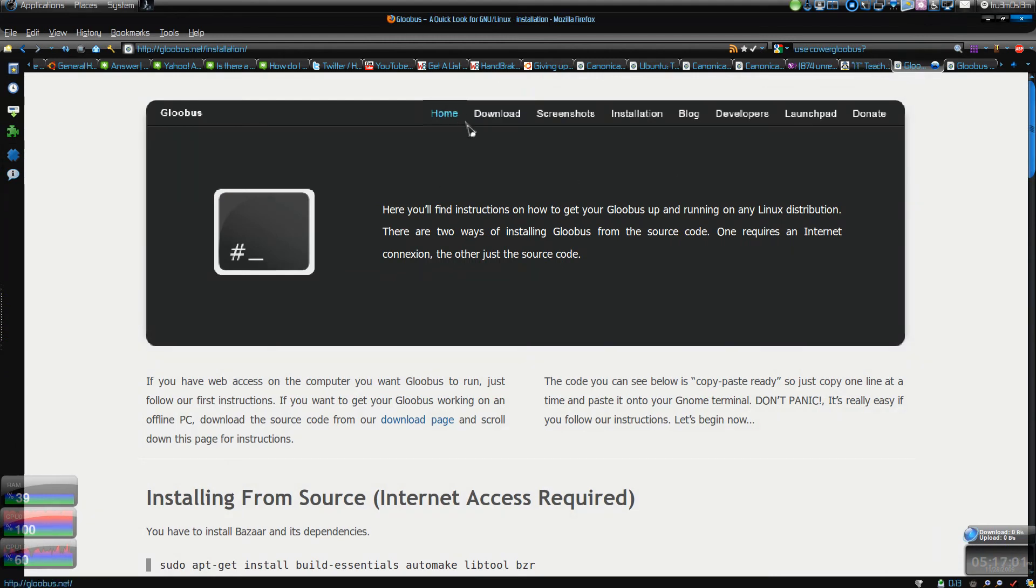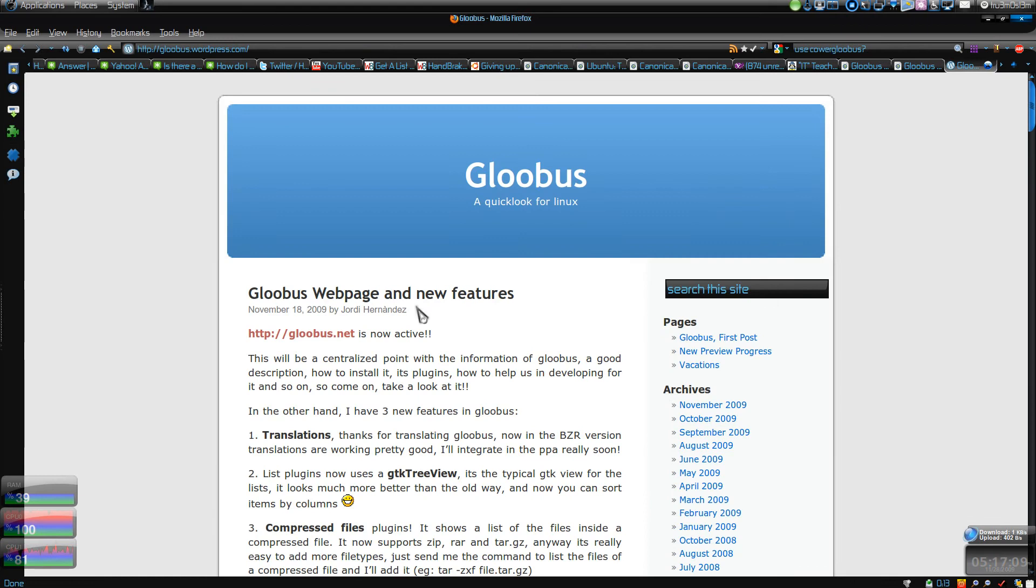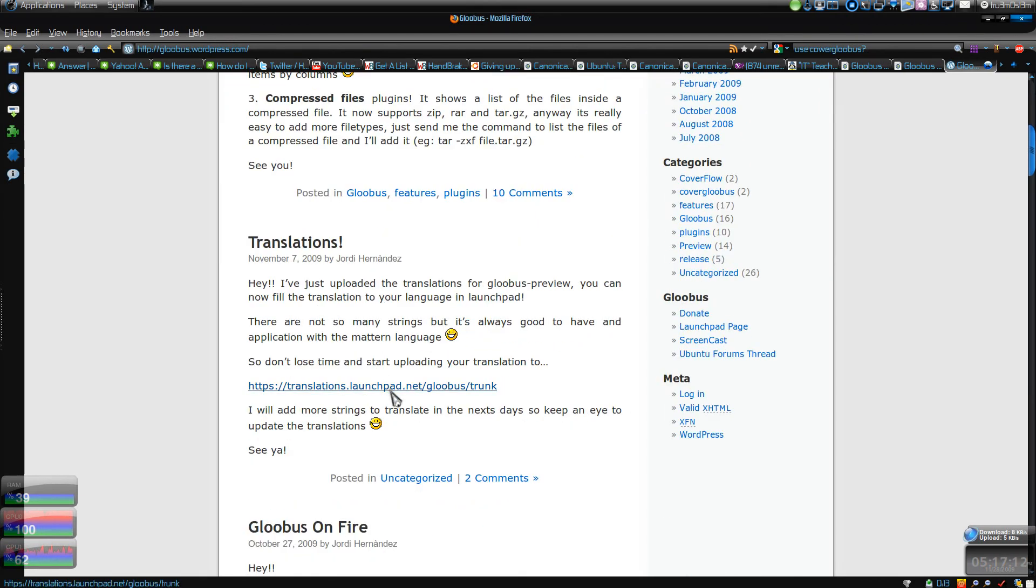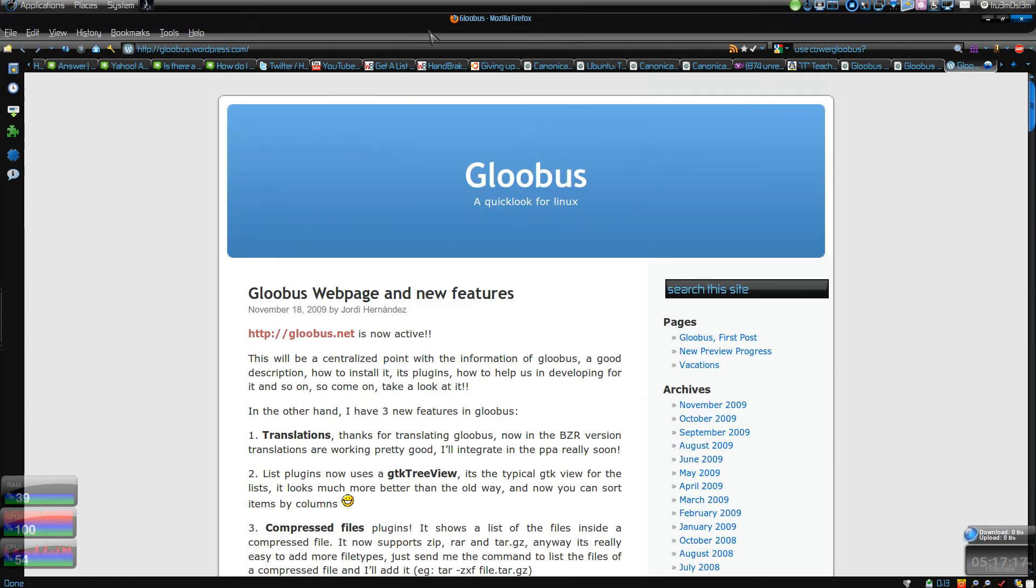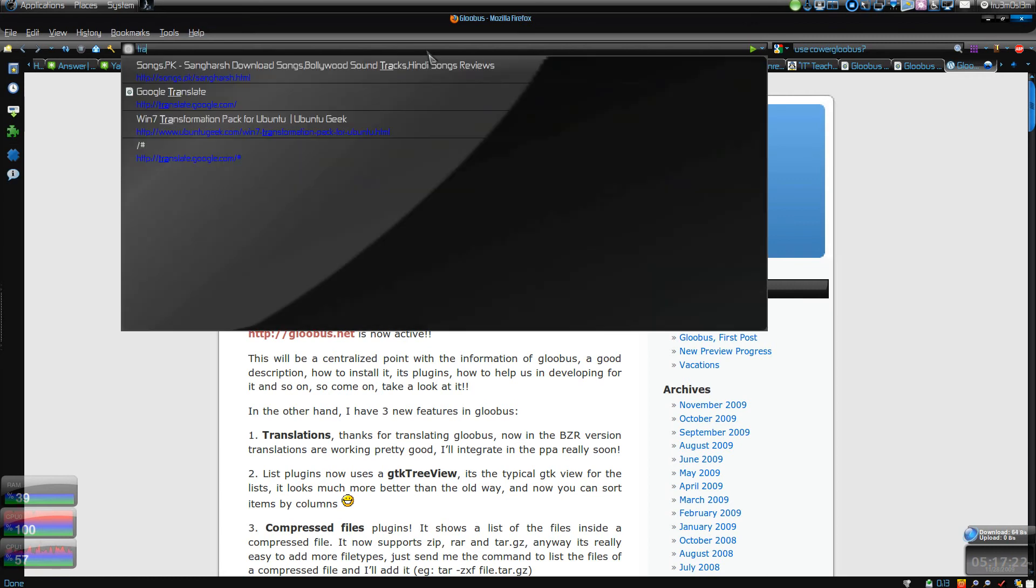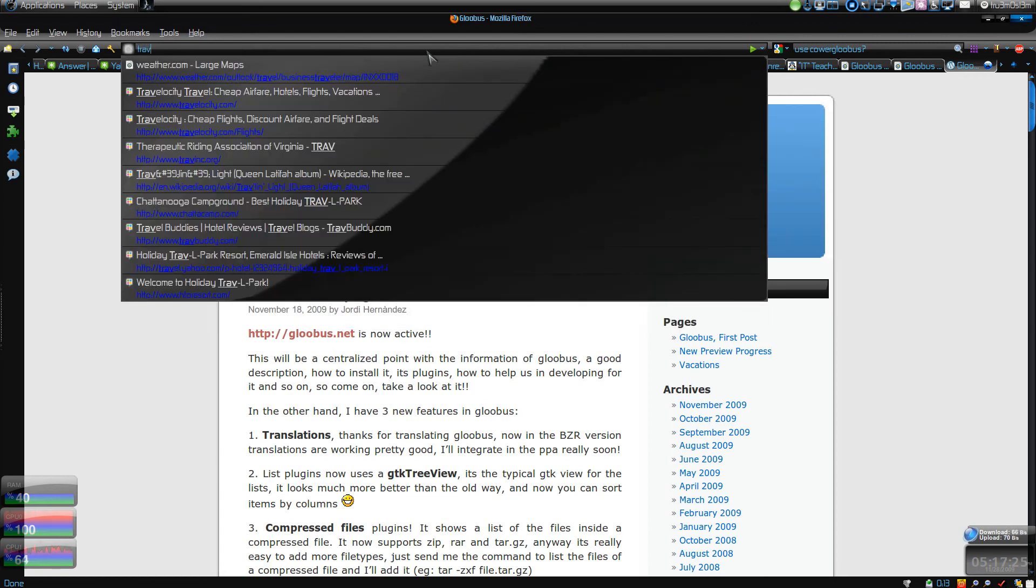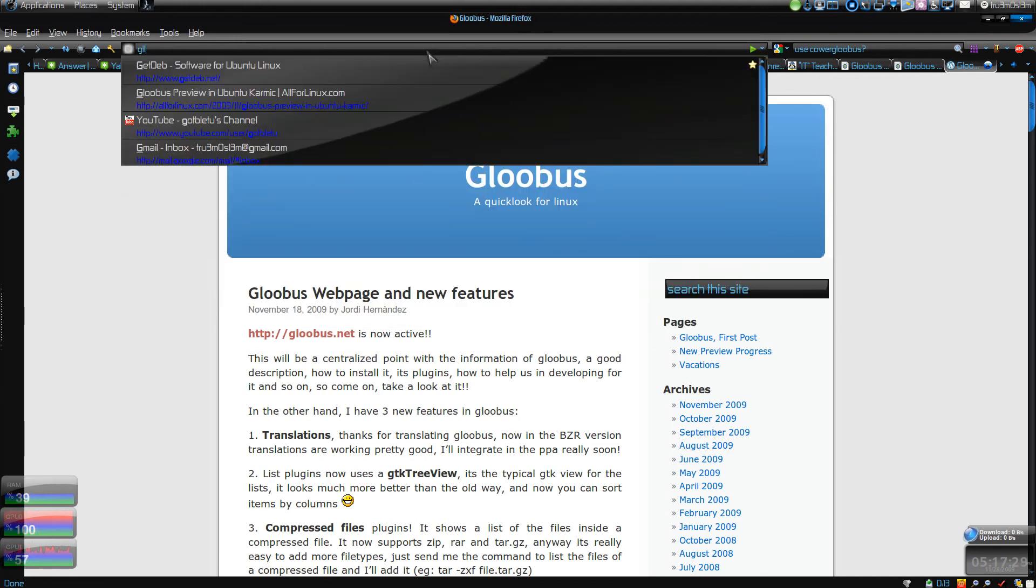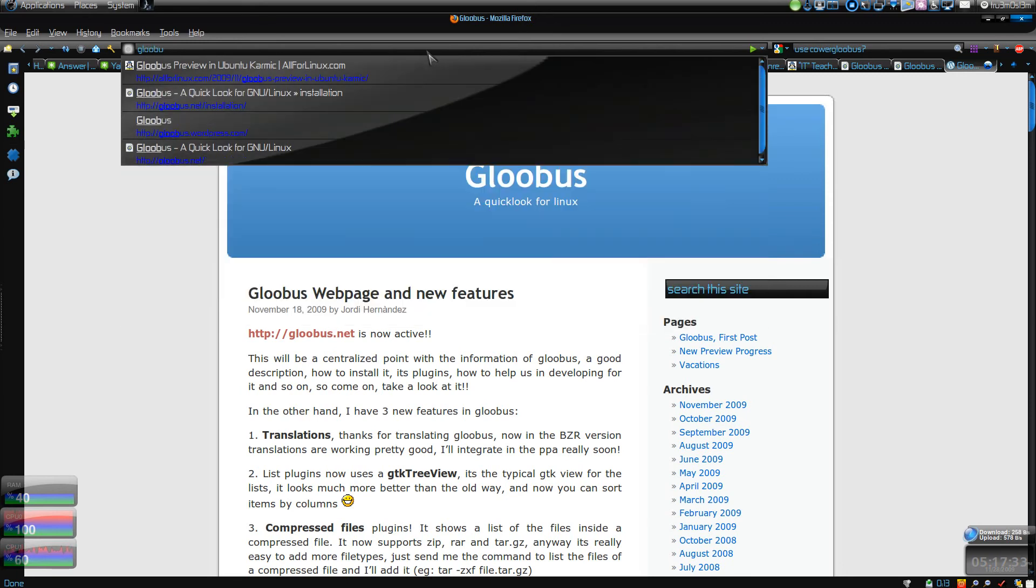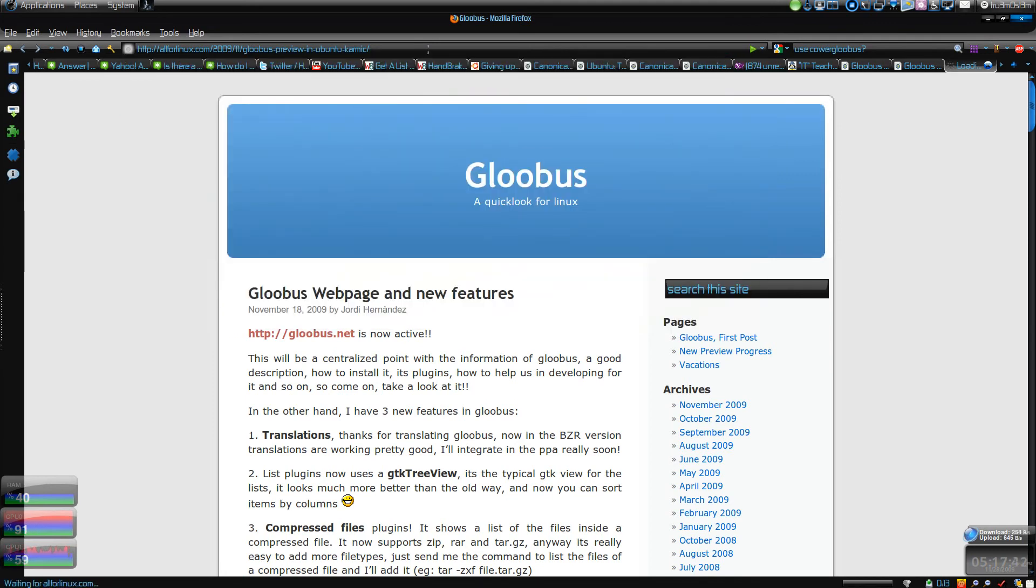Where is the PPA? Let me go to the blog. I got the PPA over there. Where is the PPA? The name was a weird name. I think this is it.